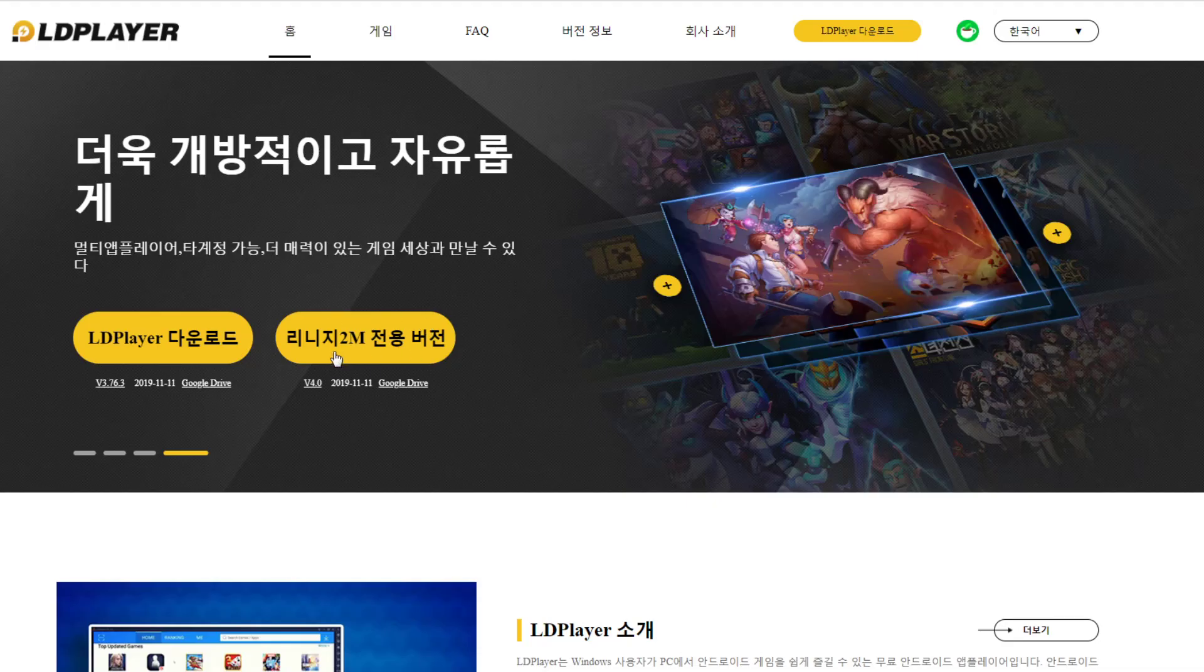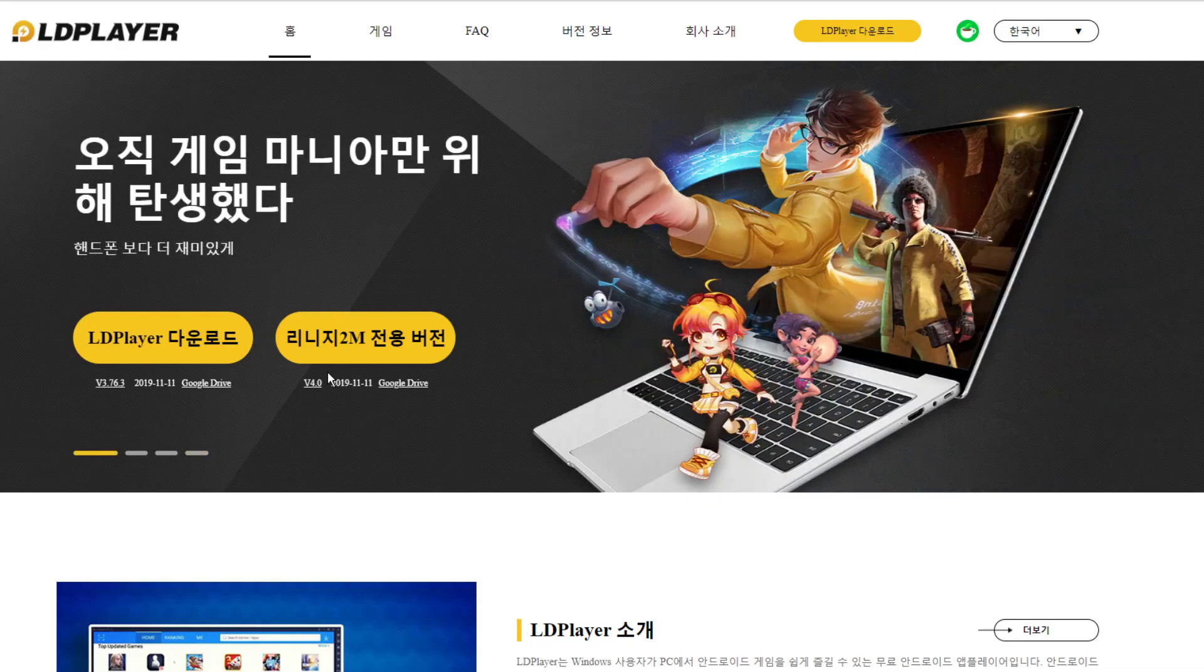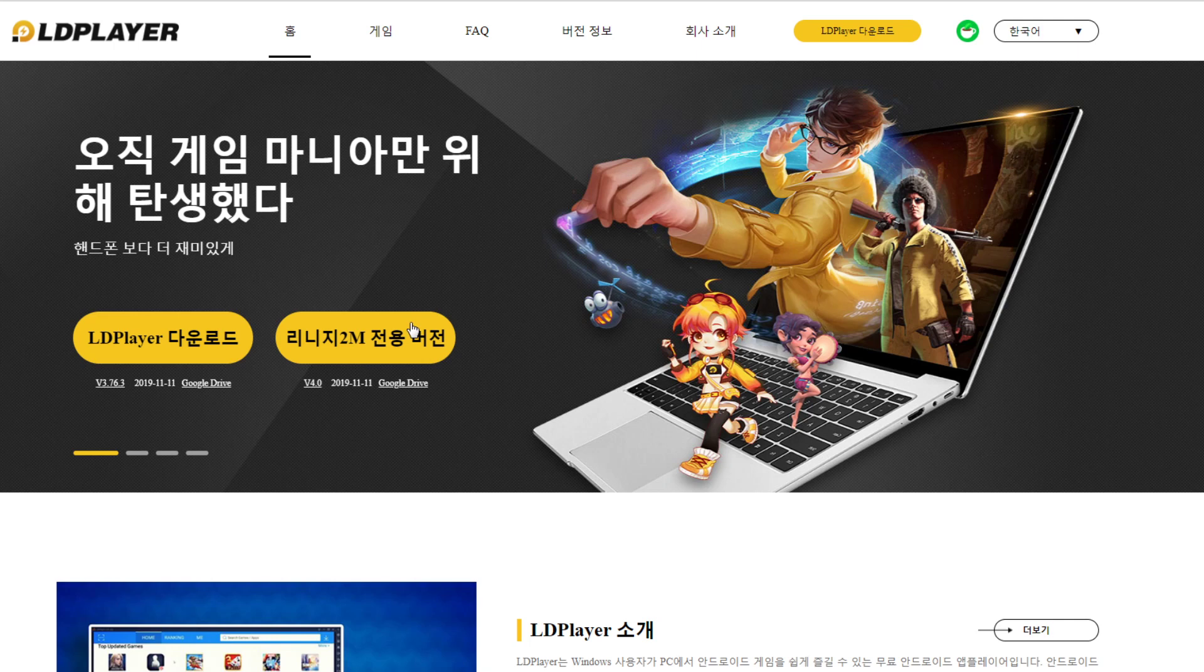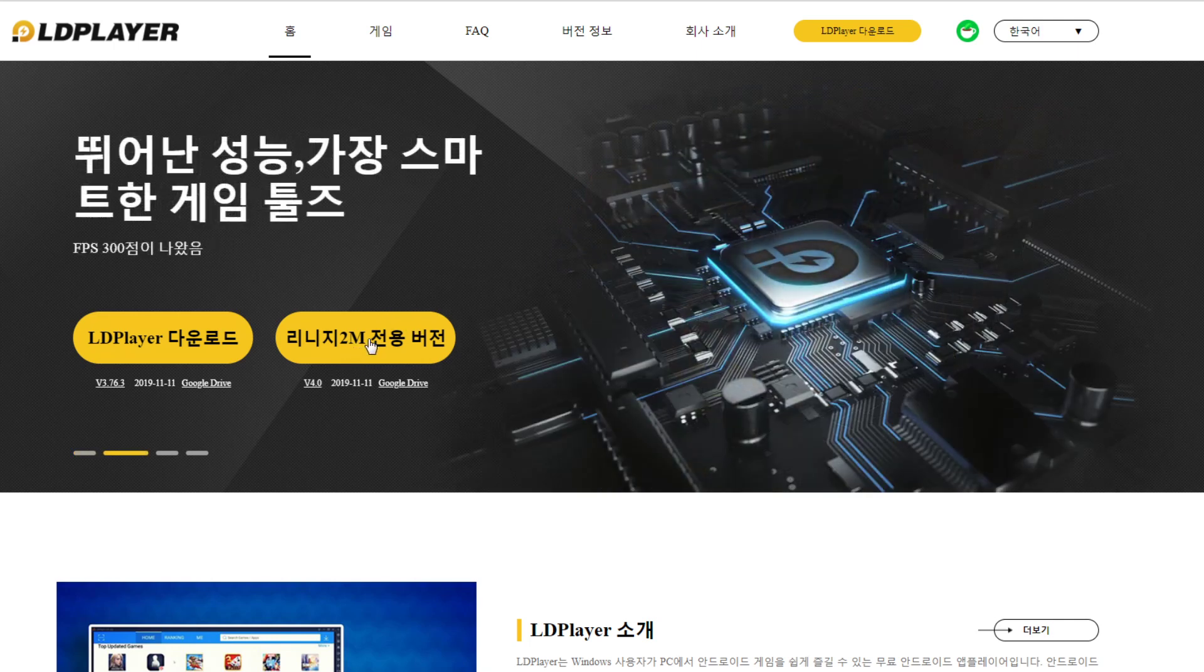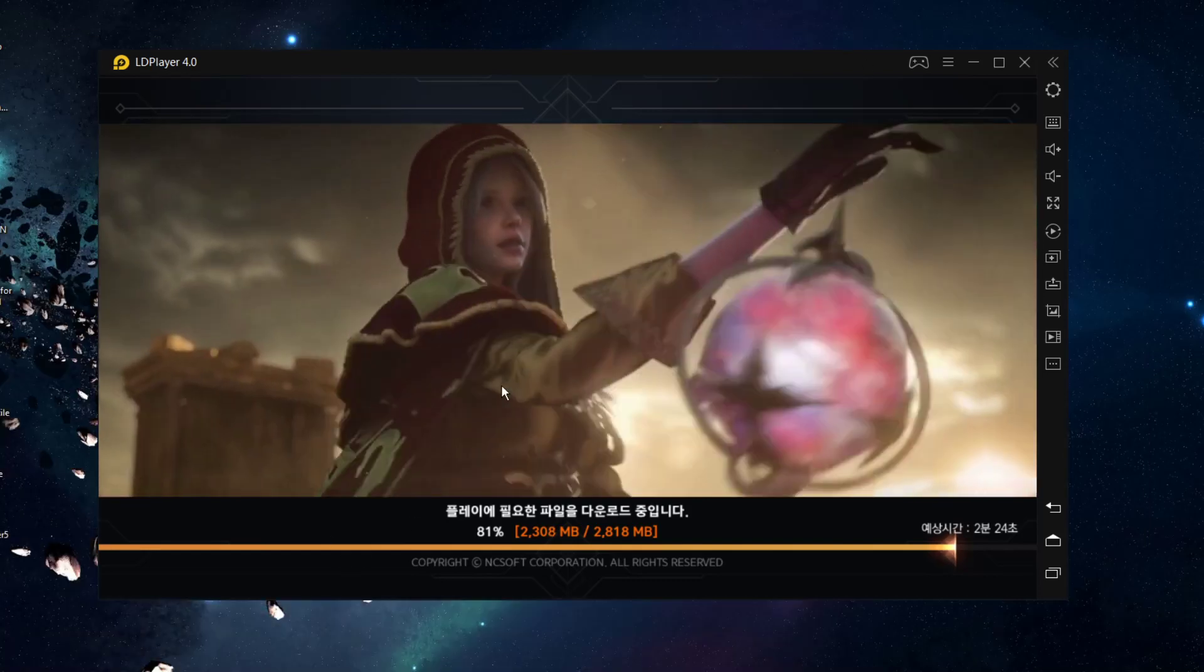After you download this one, just install it like any other emulator. It's quite easy. Download this one and install it, and they have support for English language.